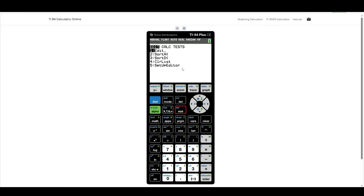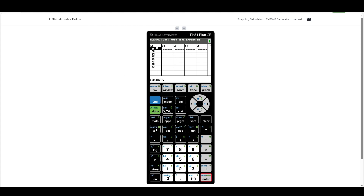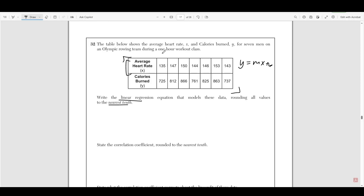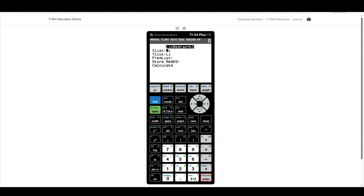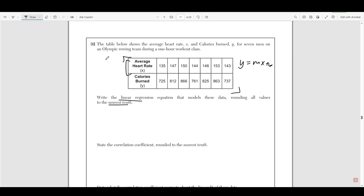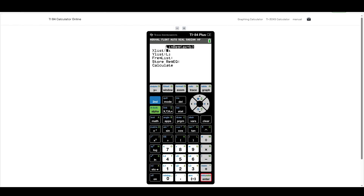To do this, go into Stats, then Edit. This gives us a list. You're going to copy all of the X data into list one and all of the Y data into list two. So you'll enter 135, 147, and so on until all the data is in there. Once all data is inputted, list one is your X and list two is your Y — always put X in list one and Y in list two.